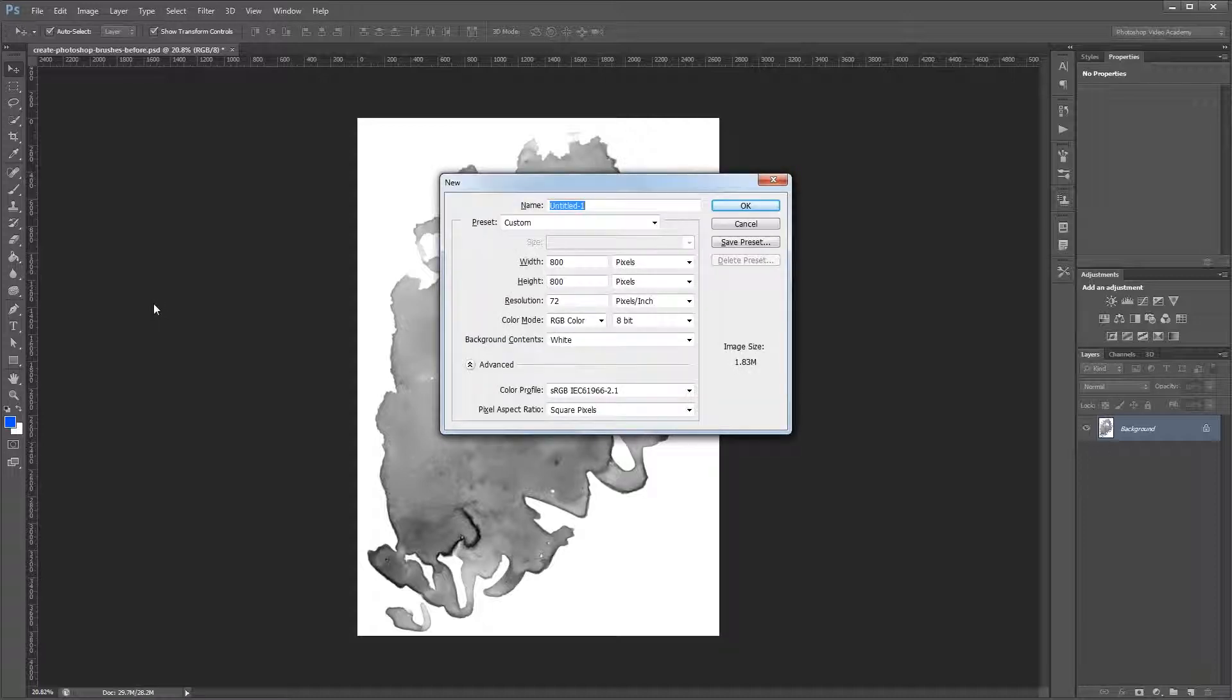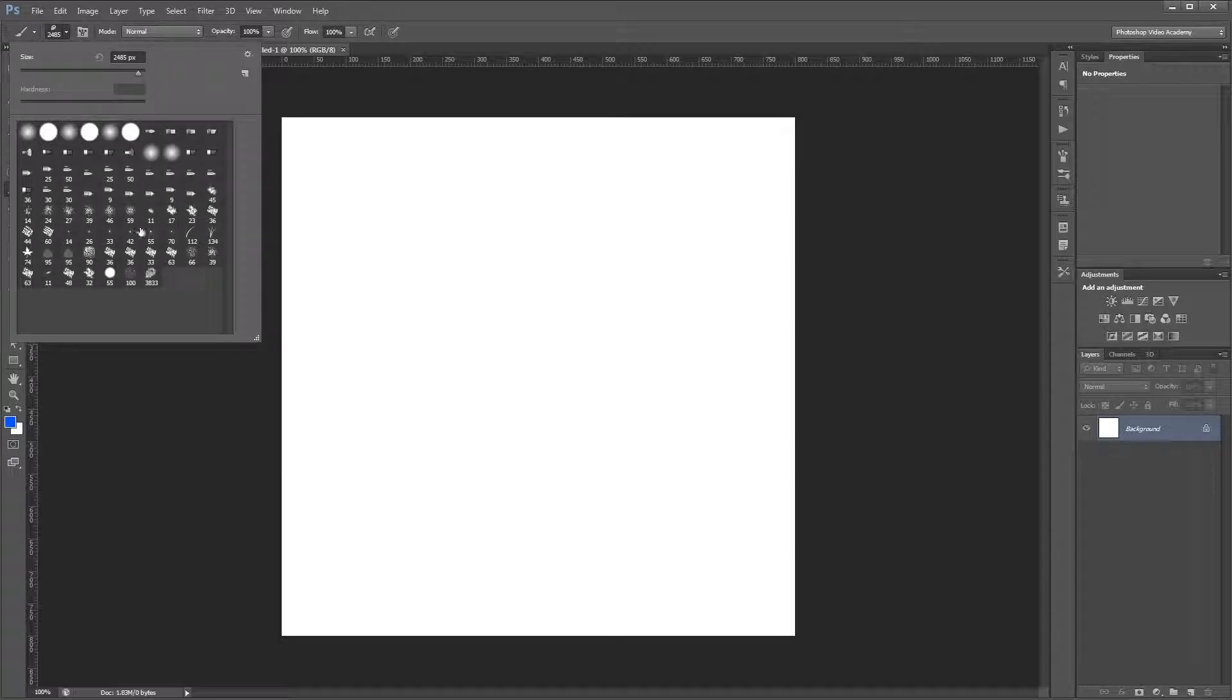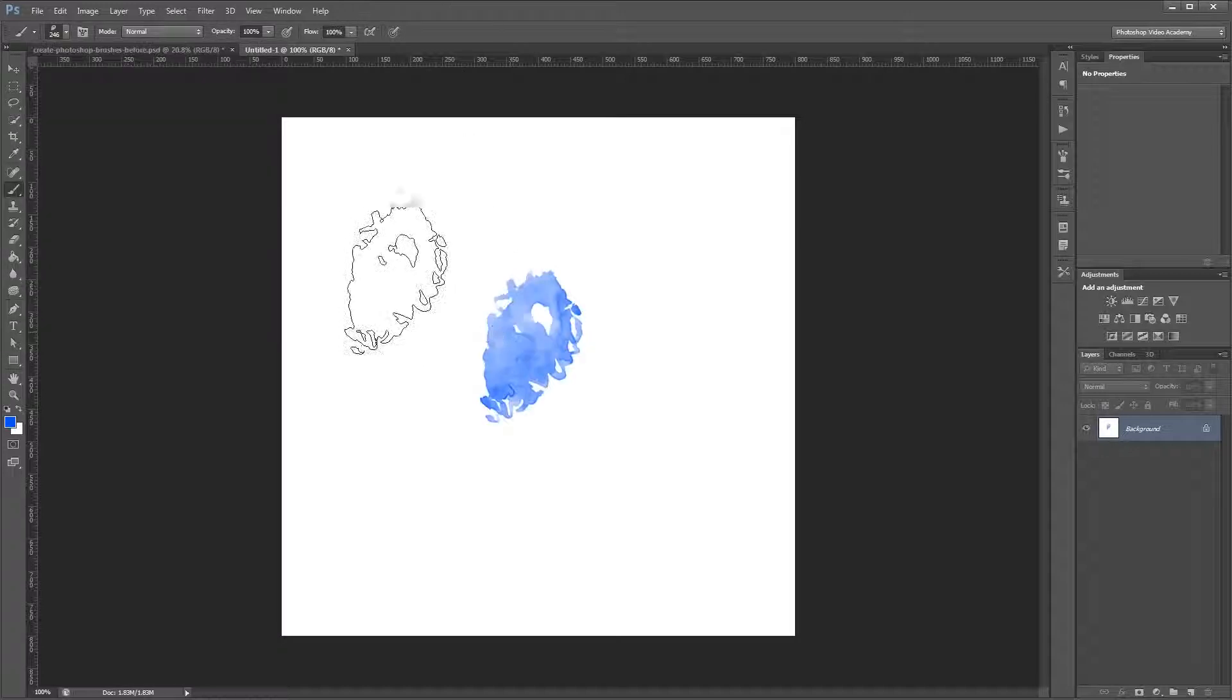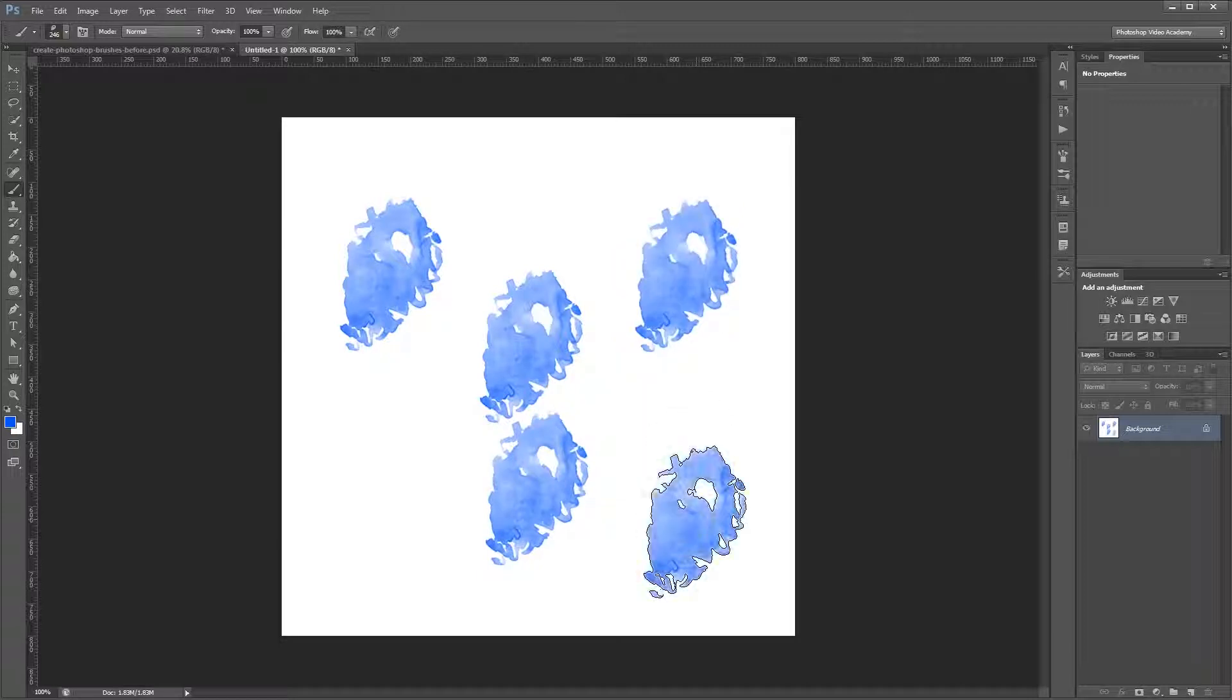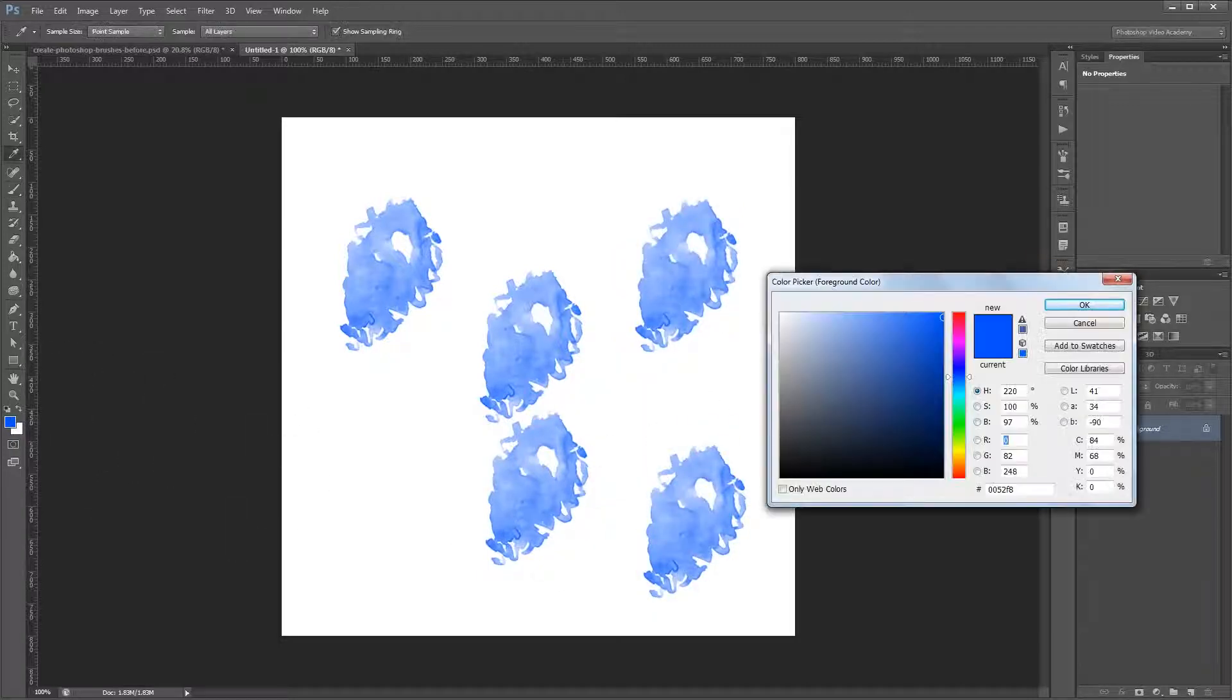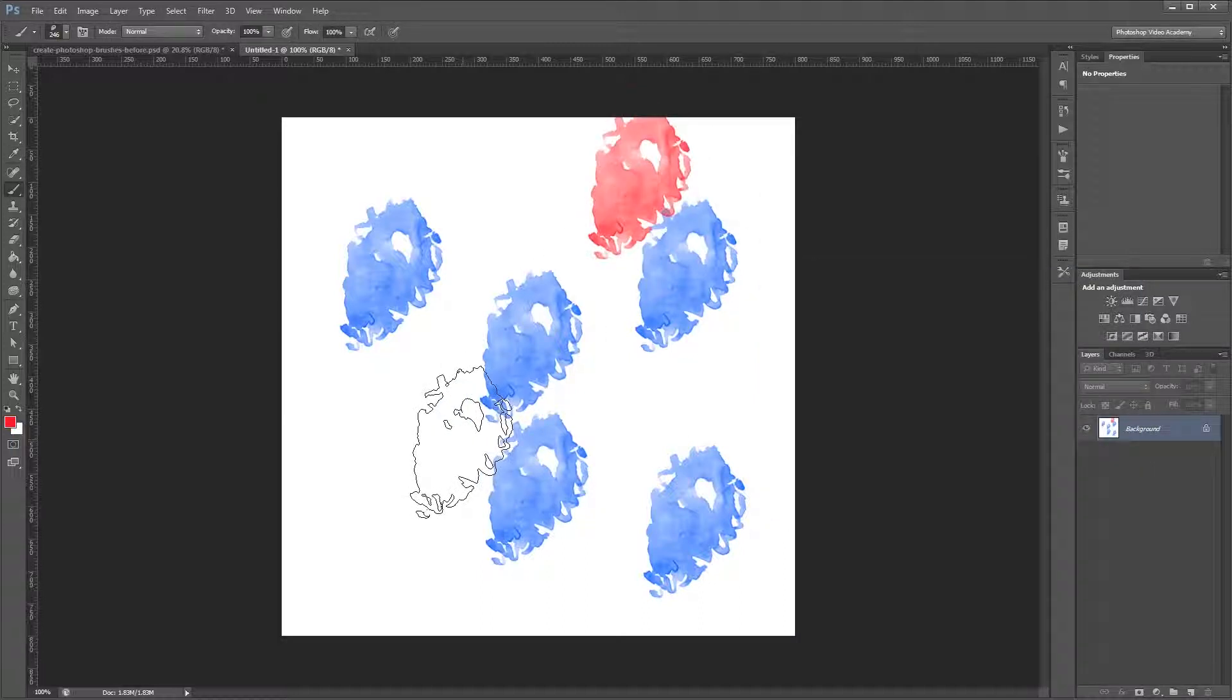So now if I create a new document and I choose my brush tool and come up to my brushes, I can see the brush that I just created here. So if I select that and scale it down a bit so it's going to fit inside my image, you can now click around and paint that brush anywhere on your canvas. You can also come over here to the color picker and choose different colors and play around from there.